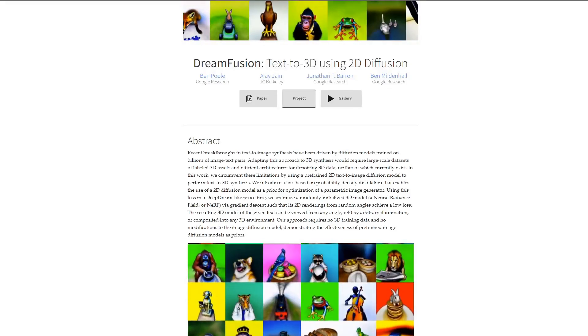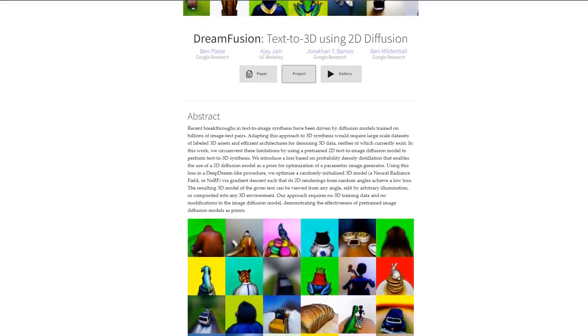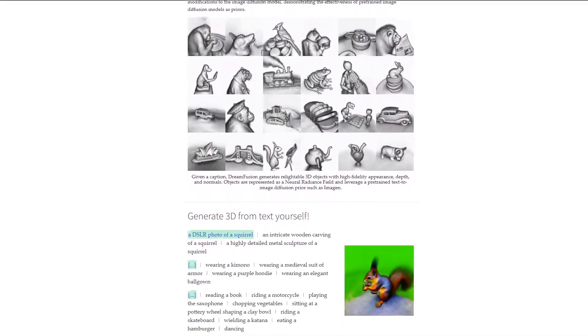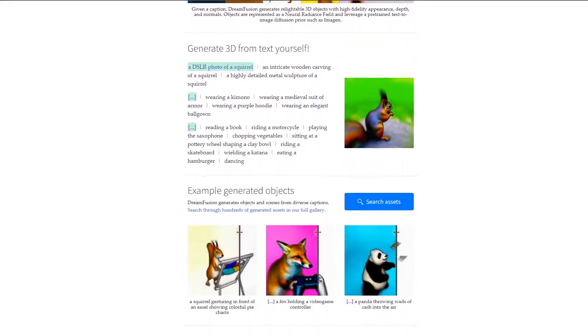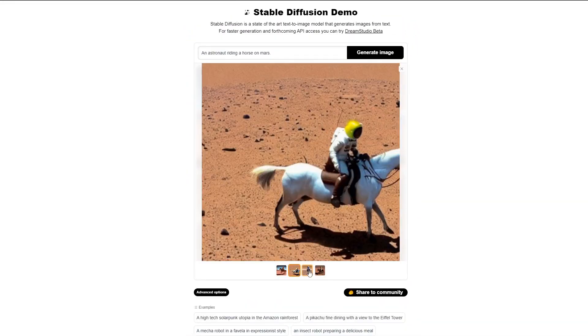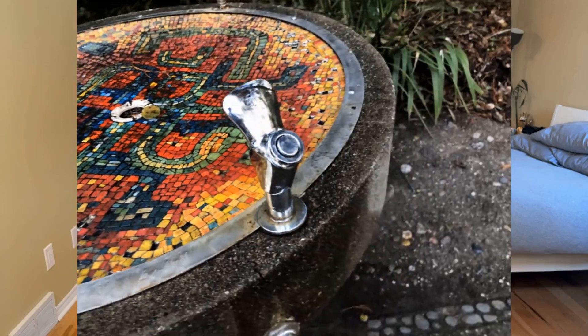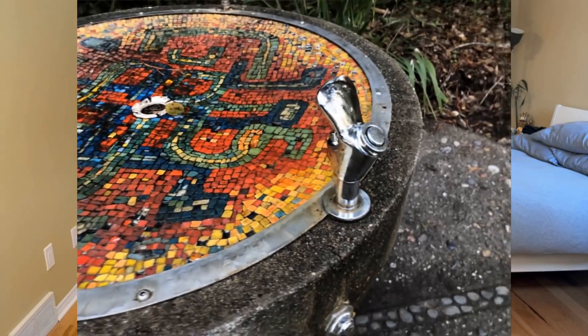The first tool I'm going to go over is called Dream Fusion. It's a paper published by researchers at Google and UC Berkeley. It uses the 2D image model Stable Diffusion to construct 3D objects and textures. What I find neat about this implementation is that it makes use of Stable Diffusion without modifying any of the underlying weights. Instead of using its own labeled dataset of 3D models, it combines neural radiance fields, or NERFs, with Stable Diffusion to make the models.